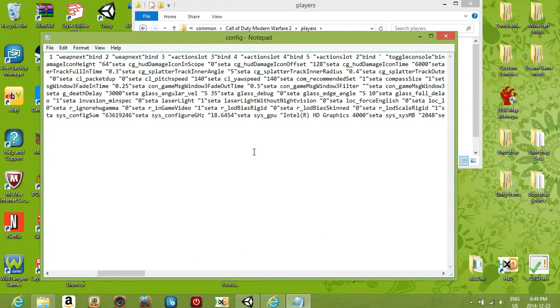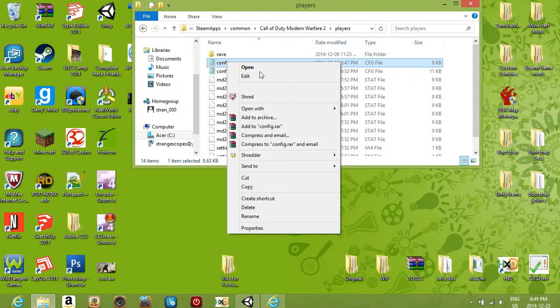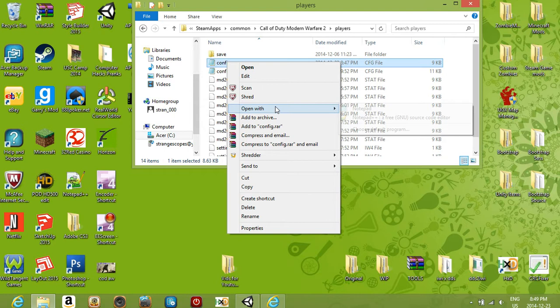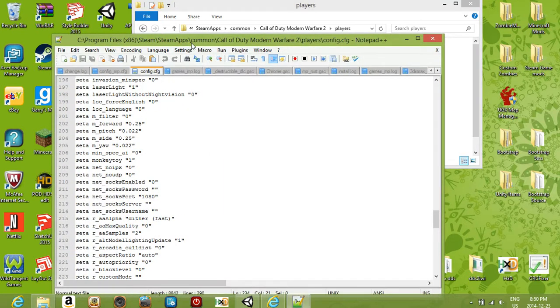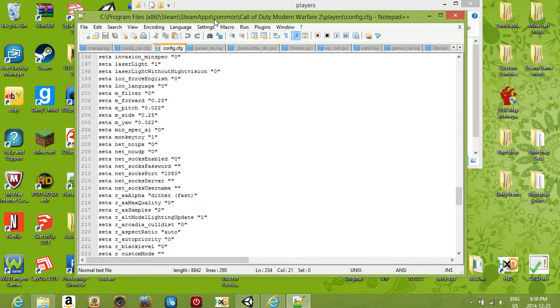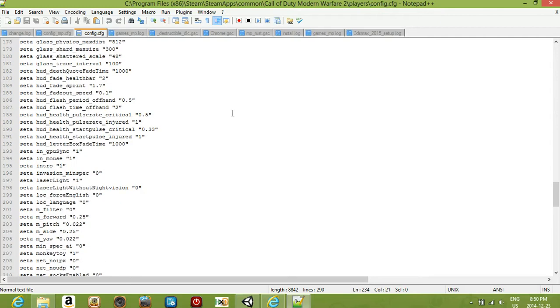Everything's out of order and it's kind of all over the place, but when you take it and you open it with Notepad Plus Plus, you can see everything is in order and it's all beautifully done.